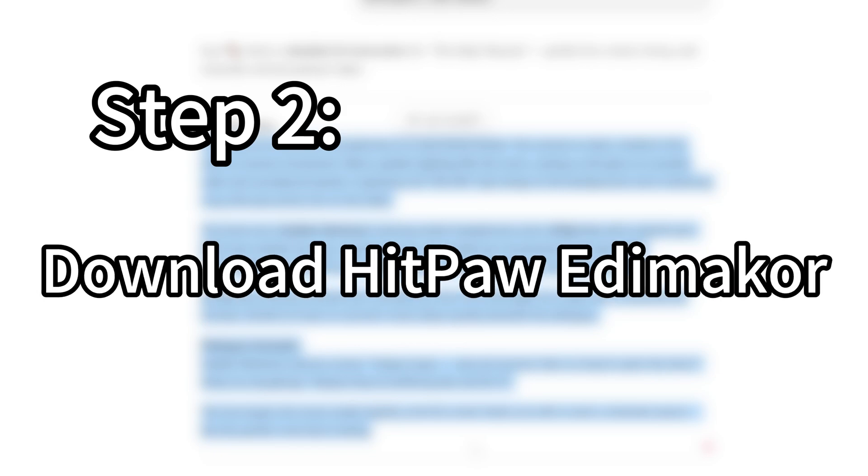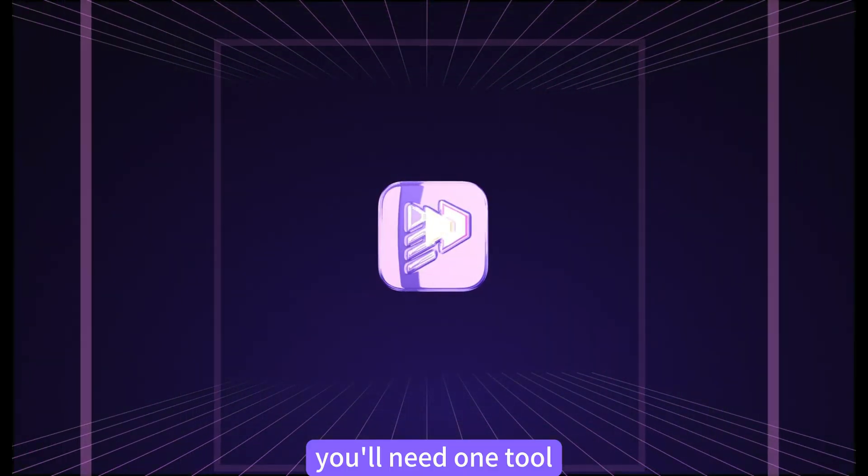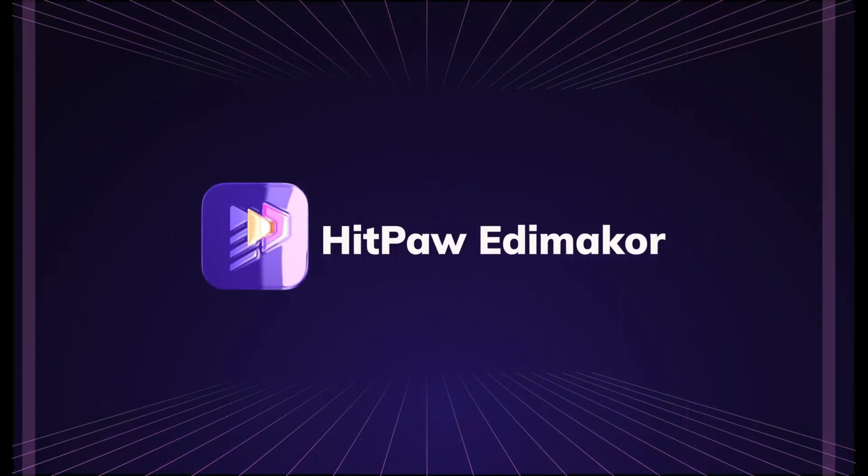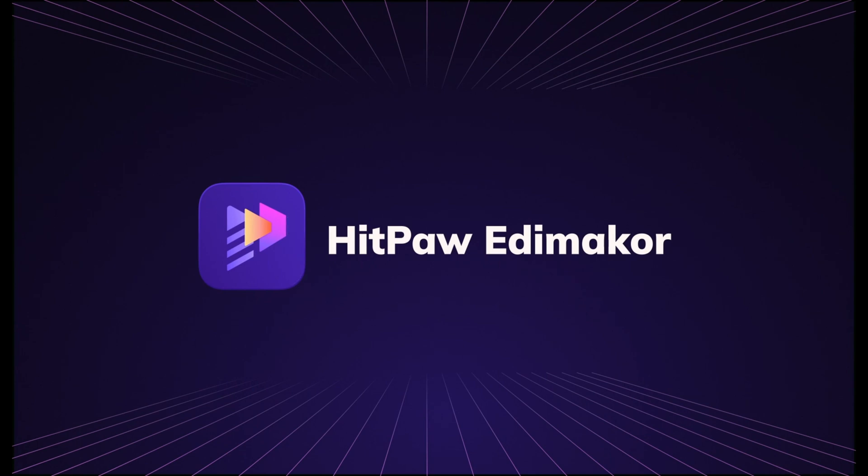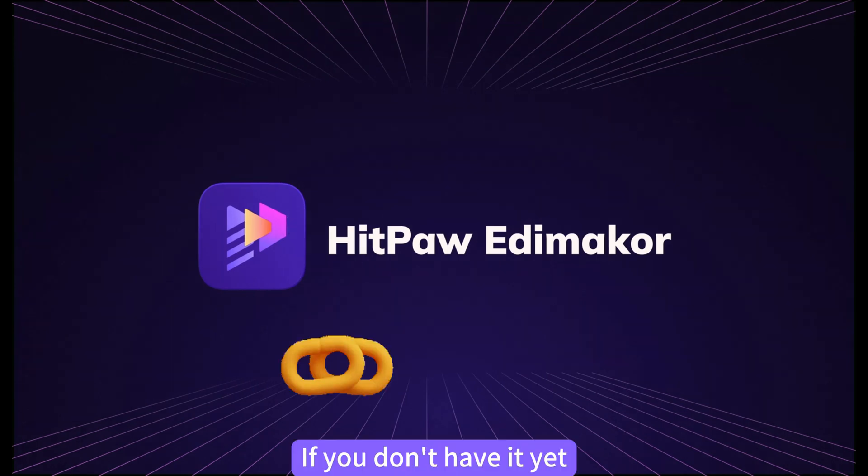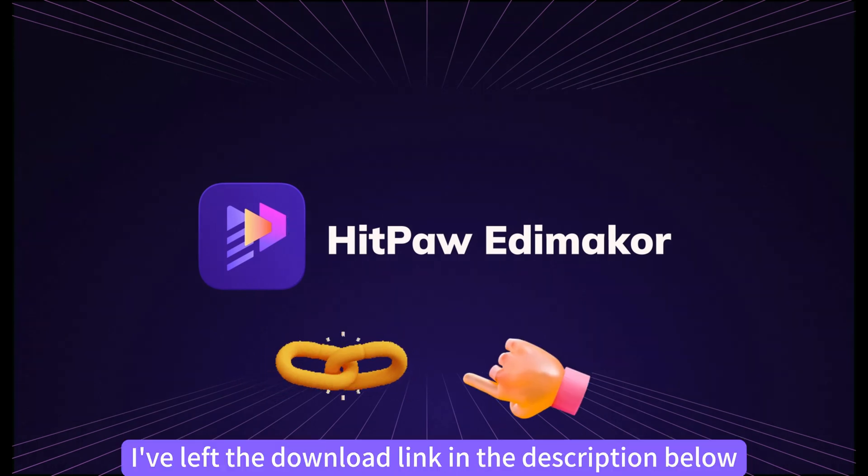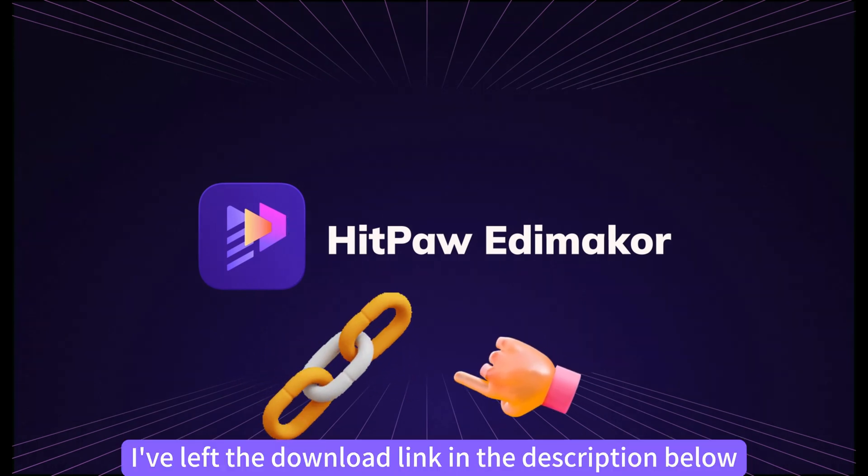Step 2. Download HitPaw Edimacore. You'll need one tool, HitPaw Edimacore. If you don't have it yet, I've left the download link in the description below.